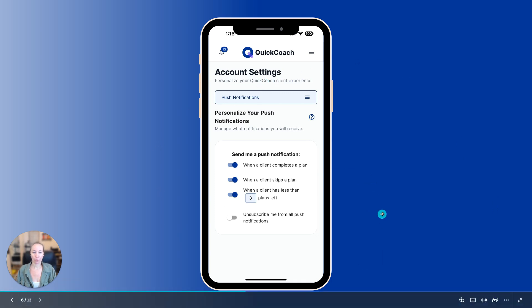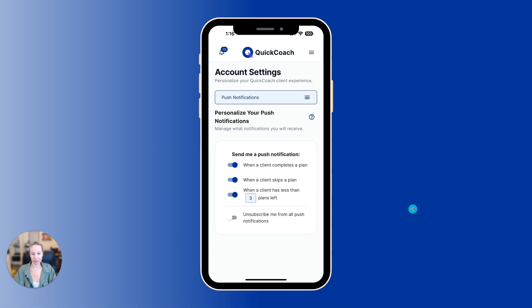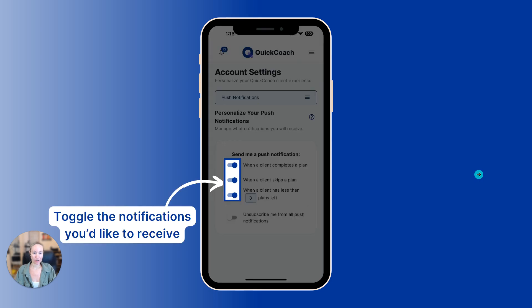It will open your notification options that you can personalize. You have these three options, and you will toggle which ones you want on or off.